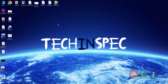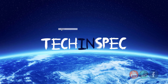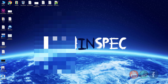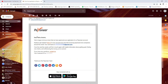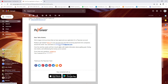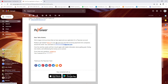Welcome back! I have received the confirmation email from Payoneer stating that our account is successfully created and we can now log in. Let's log into our newly created Payoneer account. You can click the sign-in link in the email or simply go to Payoneer.com and click on the Login button.